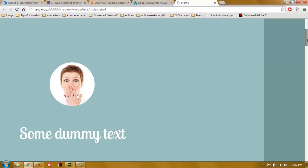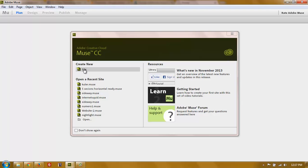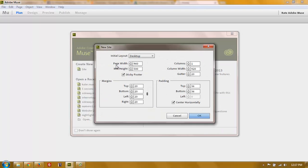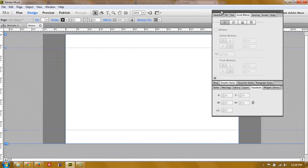The way you do this in Adobe Muse to make it responsive: first, start a new site and set the page width to 768 pixels, which is the width of a tablet screen. You have to center horizontally so all the content and background will always be centered in the middle. Then open the home page.